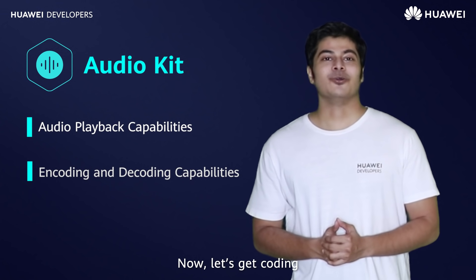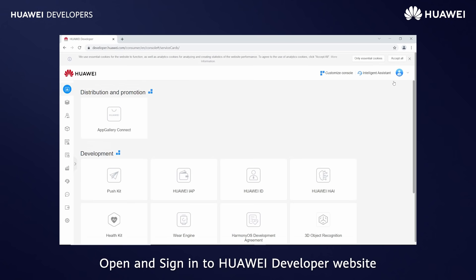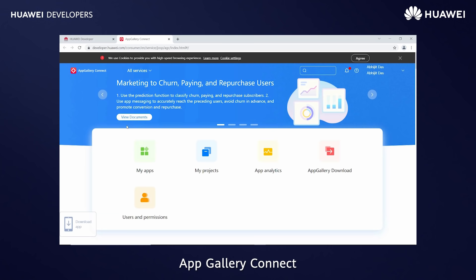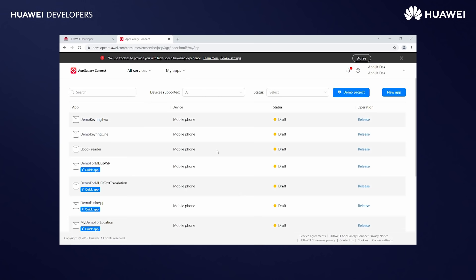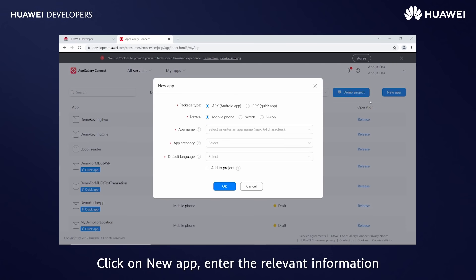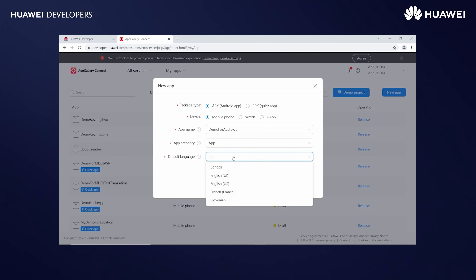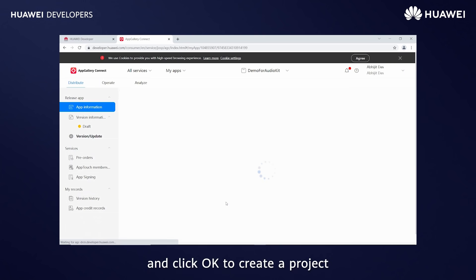Now, let's get coding. Open and sign in to Huawei Developer website. Go to Console, AppGallery Connect. Open My Apps. Click on New App. Enter the relevant information. Select Add to Project and click OK to create a project.